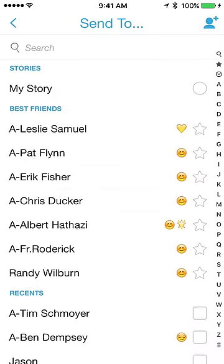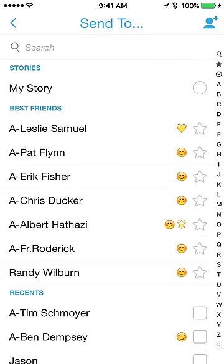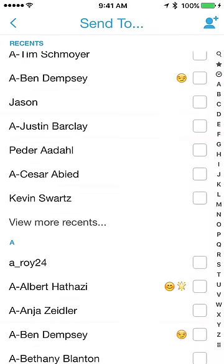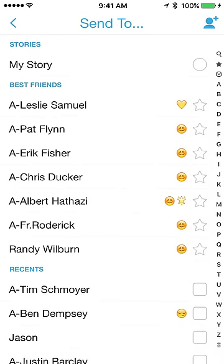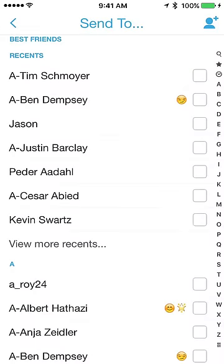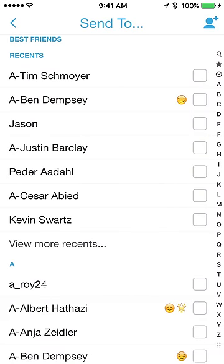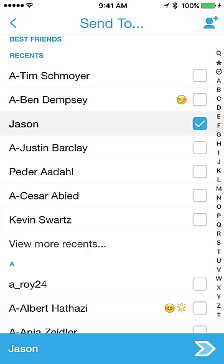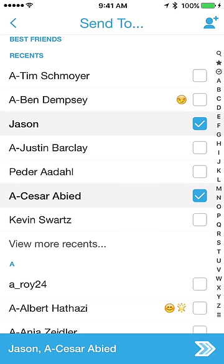A little tip: you can change the name of any person to control how they're displayed in your contact list. I put an 'A-hyphen' in front of names so they appear at the top of my alphabetical list, making it easy to find the people I interact with most. You can also select multiple recipients if you want to send a picture to multiple people.